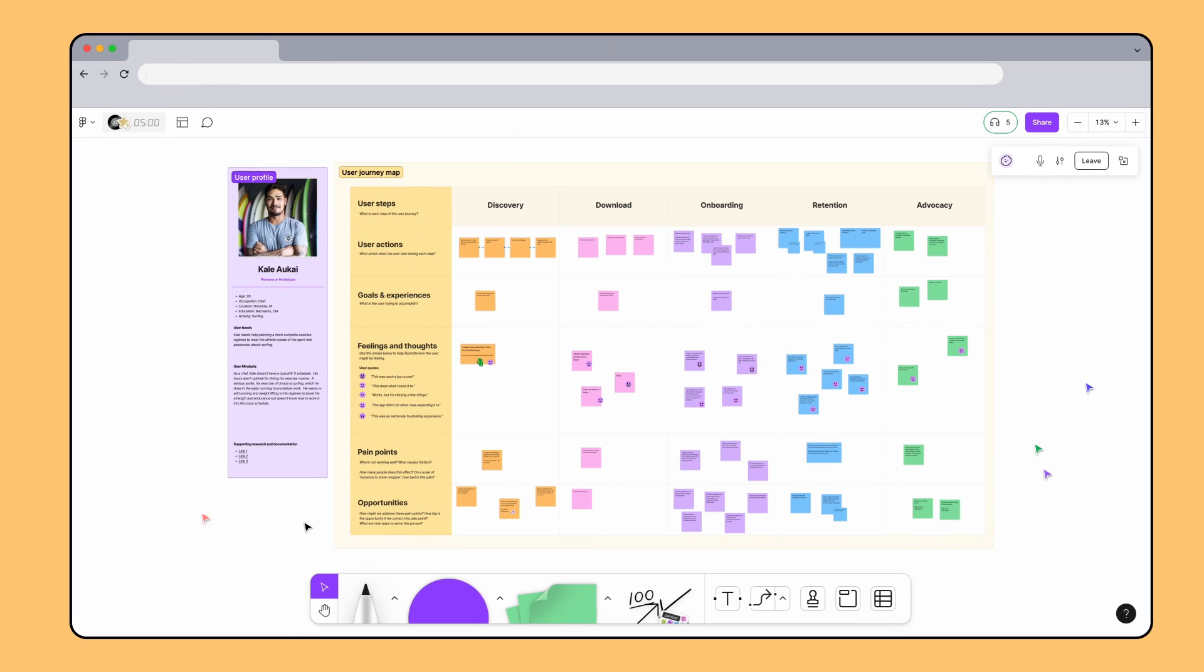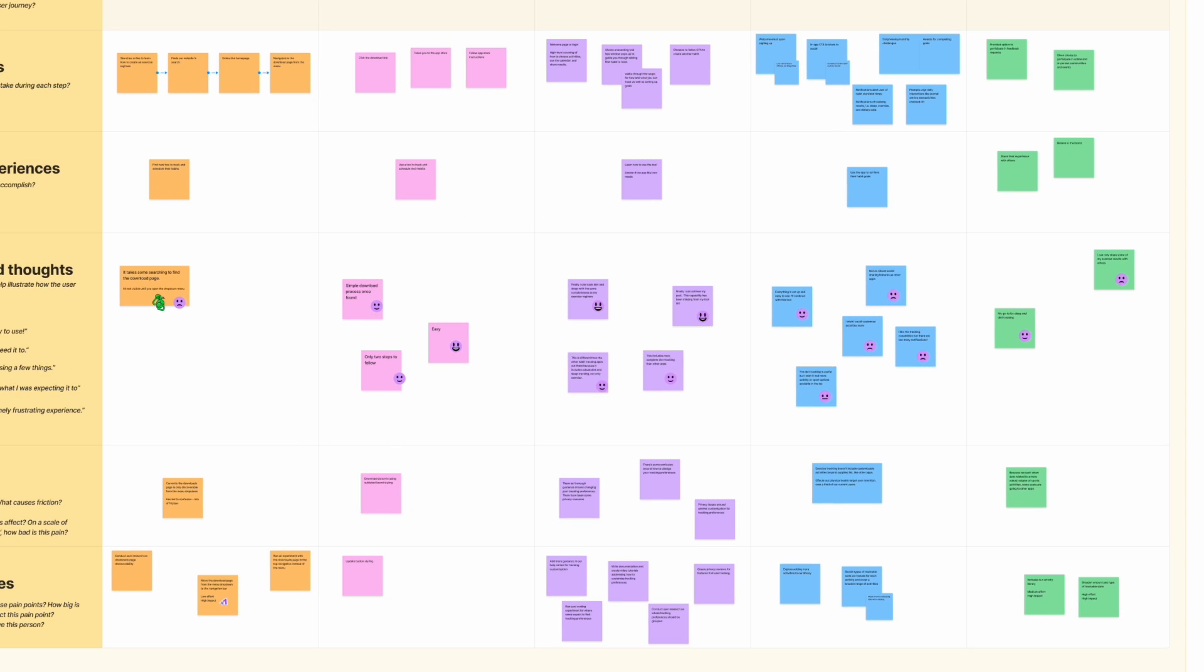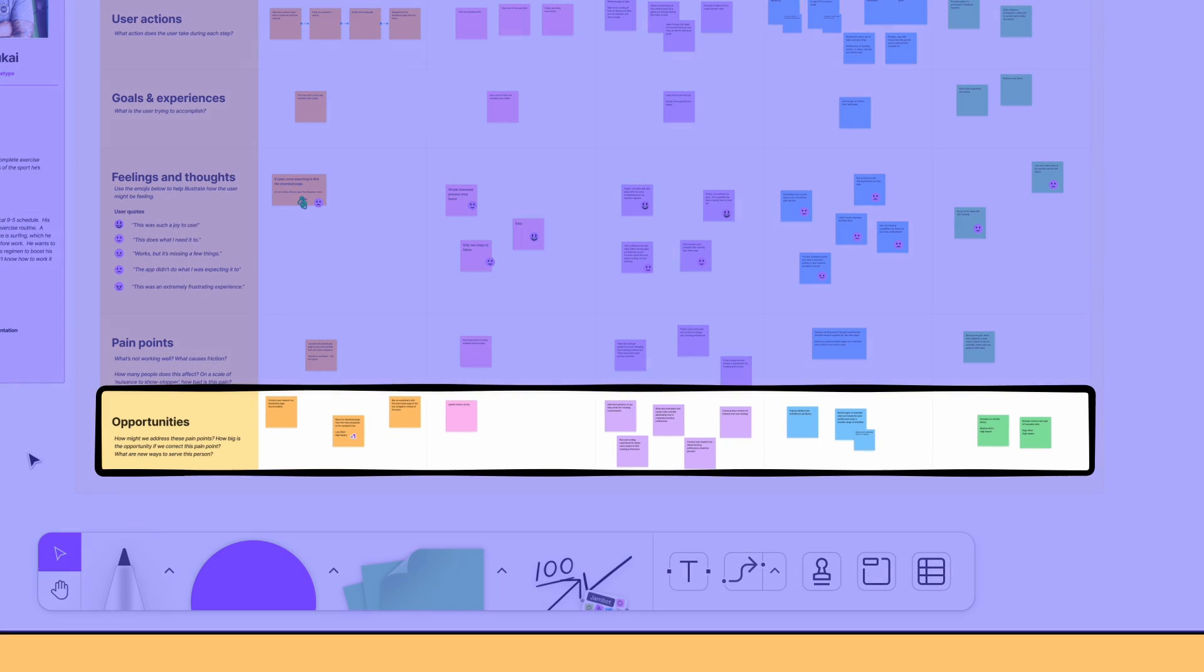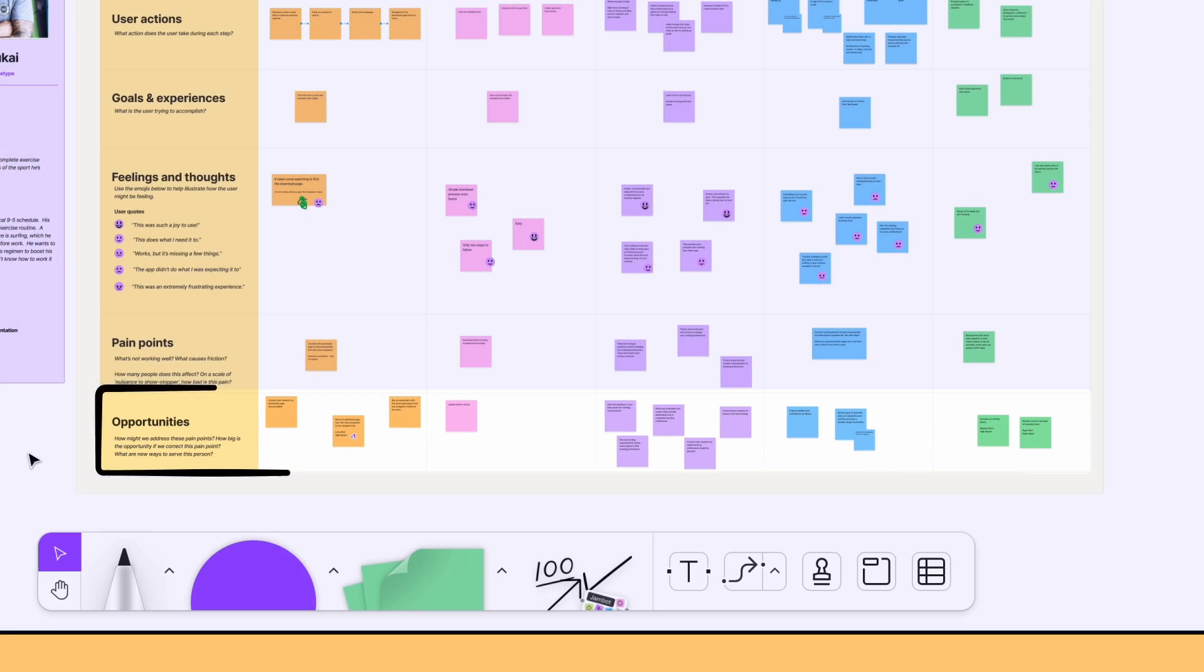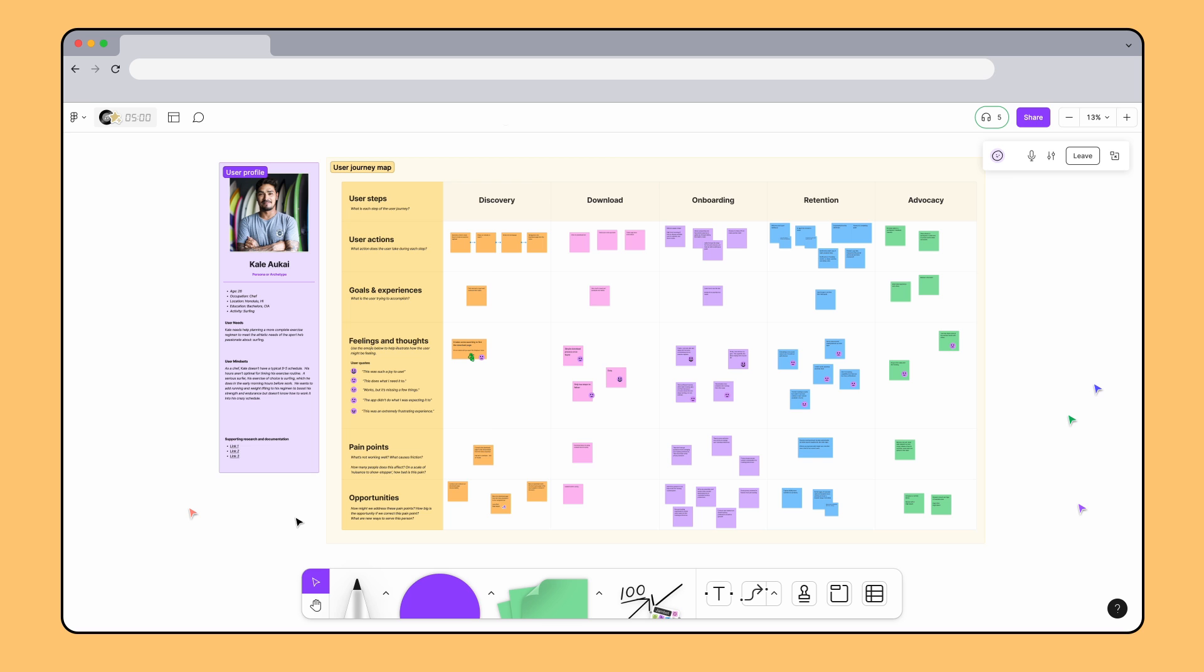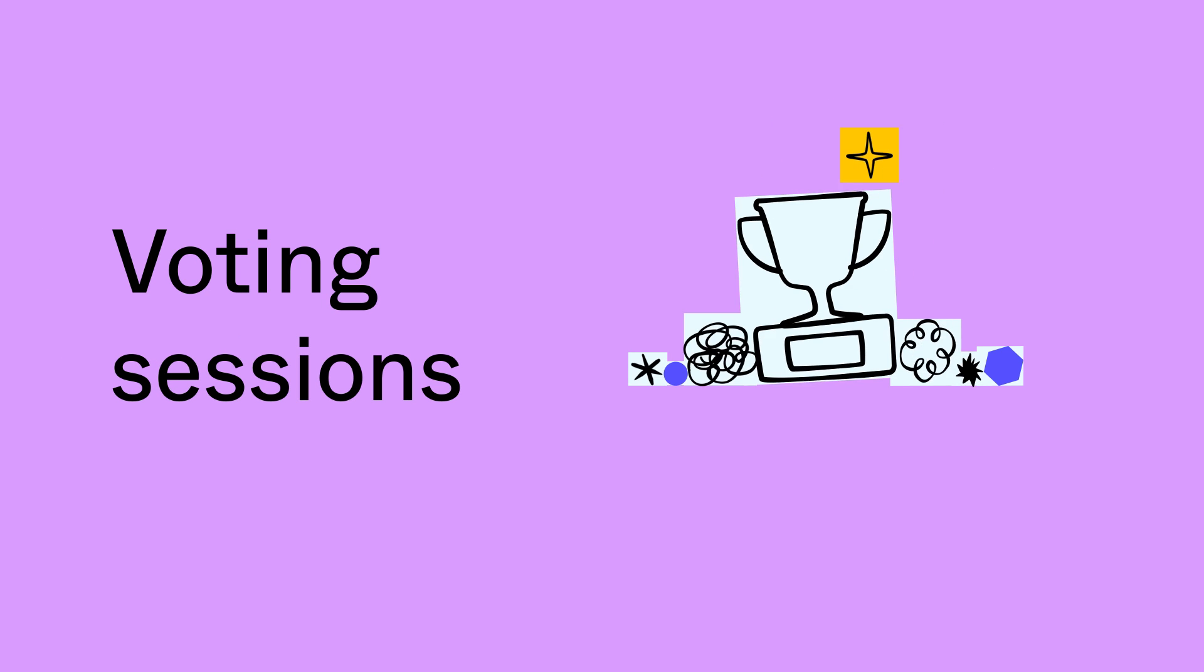Together, the Habits team is able to paint a full picture of the user journey experience in their app. Even better, the team has used stickies to identify several opportunities they can focus on next quarter. To decide which learnings to prioritize and act on, you can run a quick voting session.